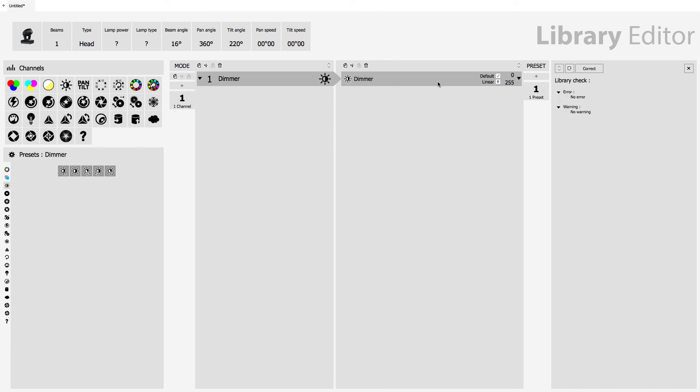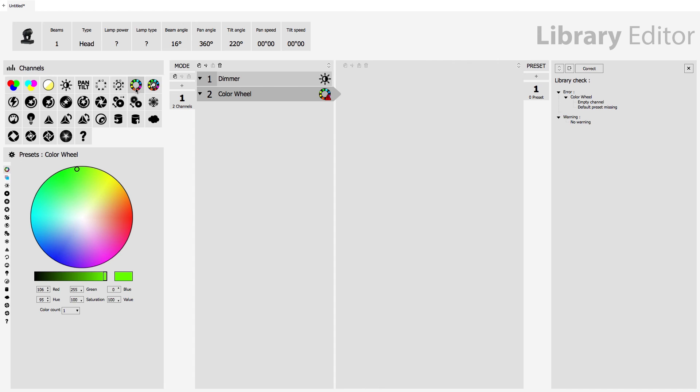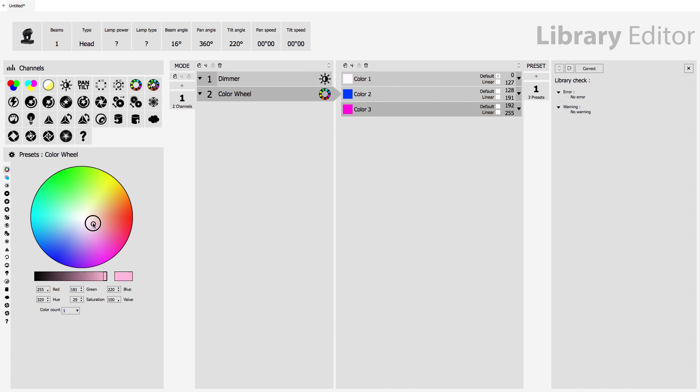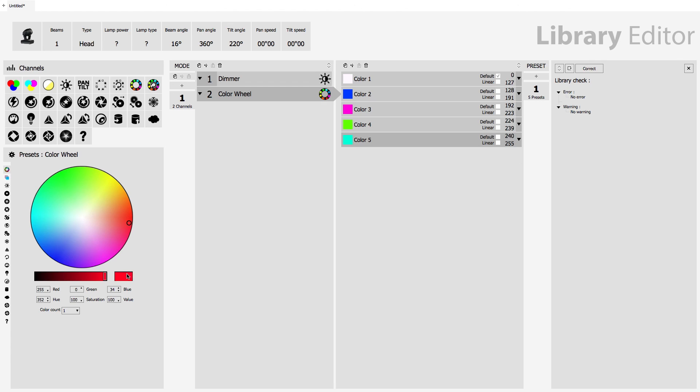And what this is going to do is it's going to adjust the dimmer from 0 to 255. Then we can go and add a colour channel. So this is a fixed colour wheel we've got here. And we can add some colour presets. So normally the first colour is white. So I just need to add the white preset here. Then maybe blue, pink, or magenta, however you want to look at it. Green, cyan, red, orange. So now we've got a colour wheel channel with various colour presets.